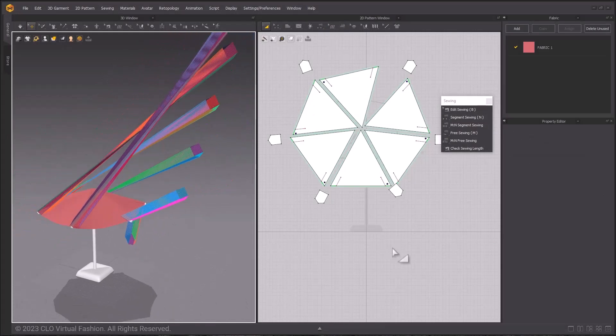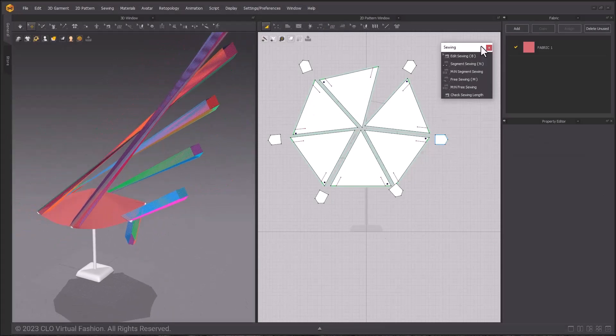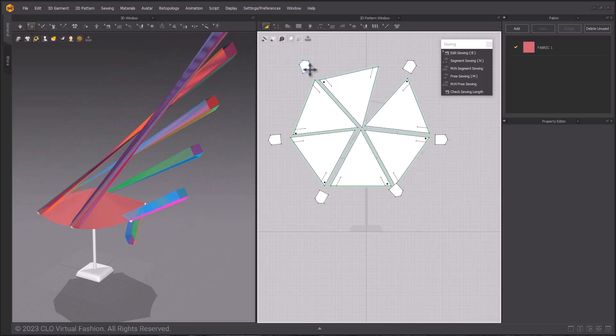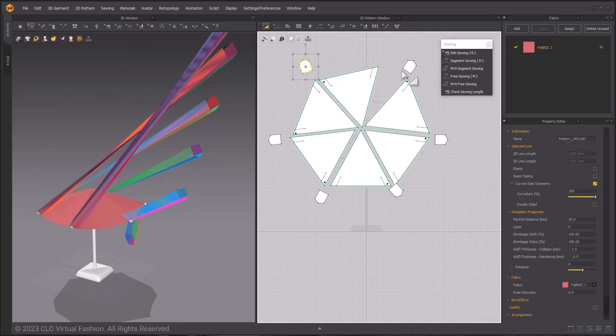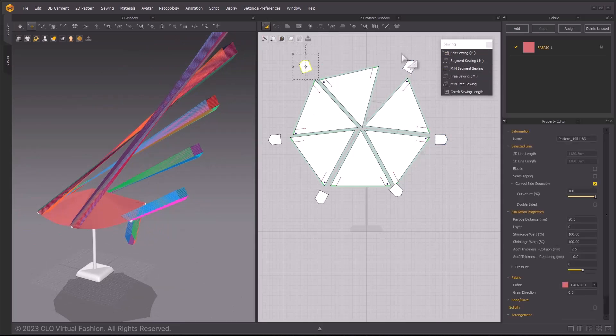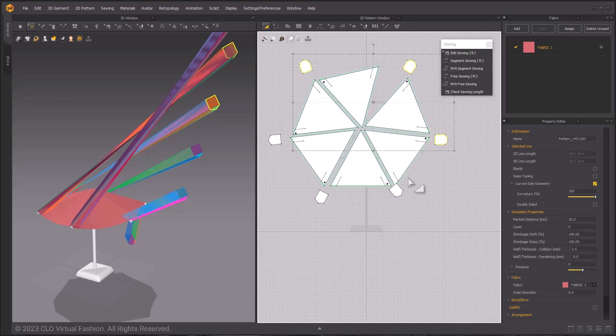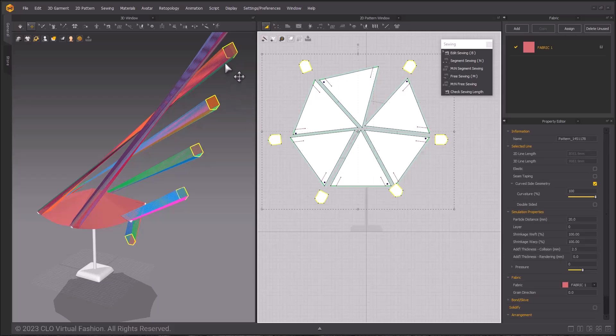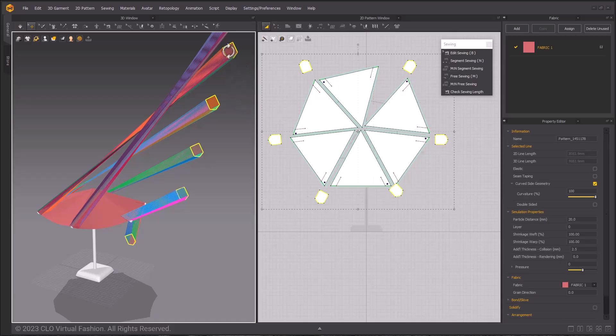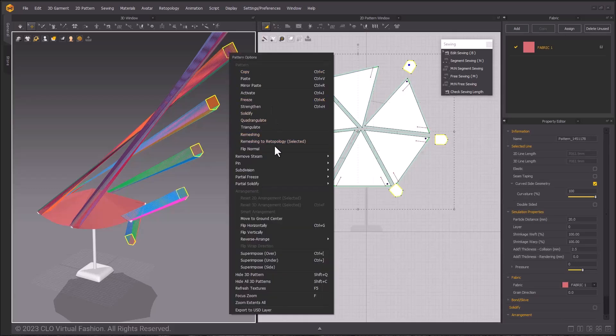Once you've applied all of the sewing relationships, we will place them in 3D before we simulate. Using the edit pattern tool, select all of these pocket pieces and in the 3D window, right click one of them and choose Superimpose Over in the drop down menu.